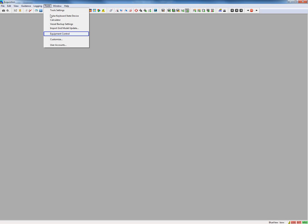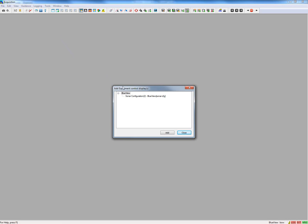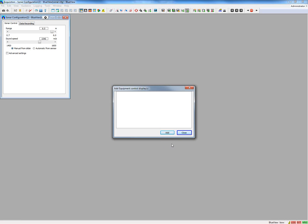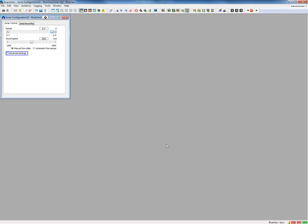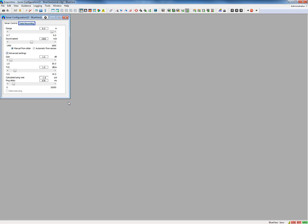Click Equipment Control. Now you can add the sonar configuration Blue View view. The configuration view is added in the screen layout. Some sonar controls are hidden behind the advanced settings — tick the checkbox for Advanced Settings. Now we are able to control some important sonar settings from PDS2000, which is a nice feature.